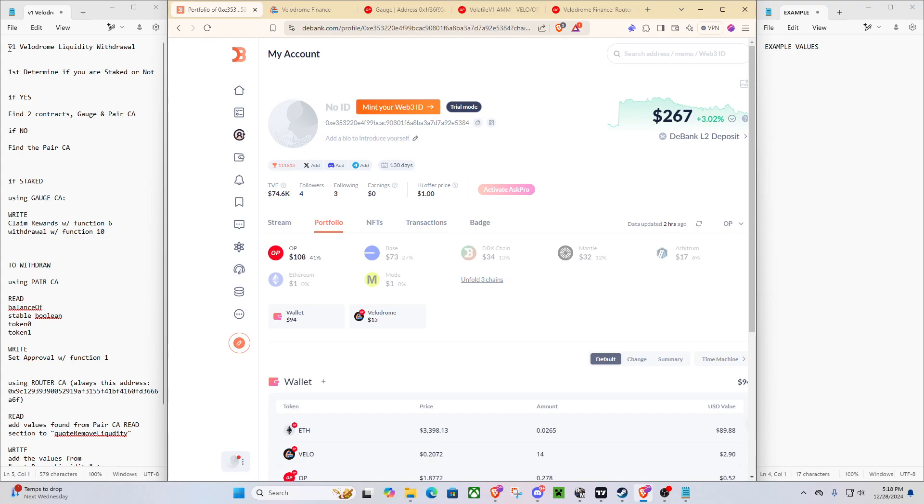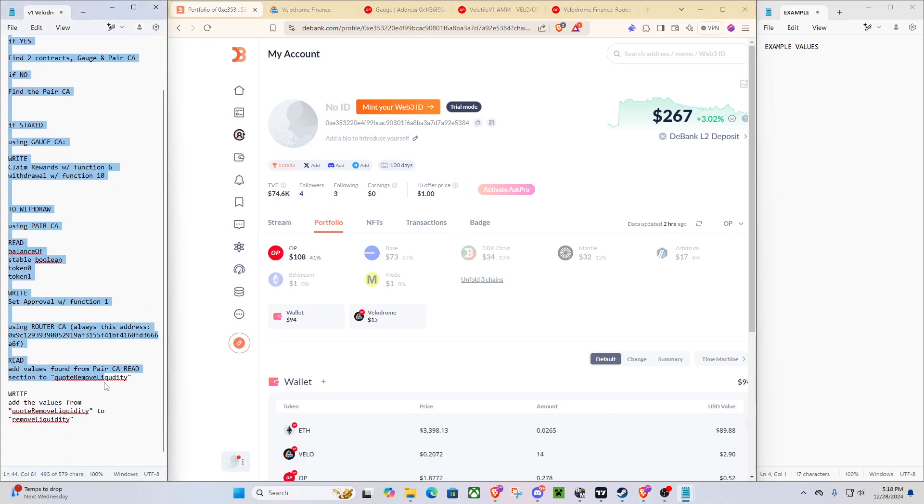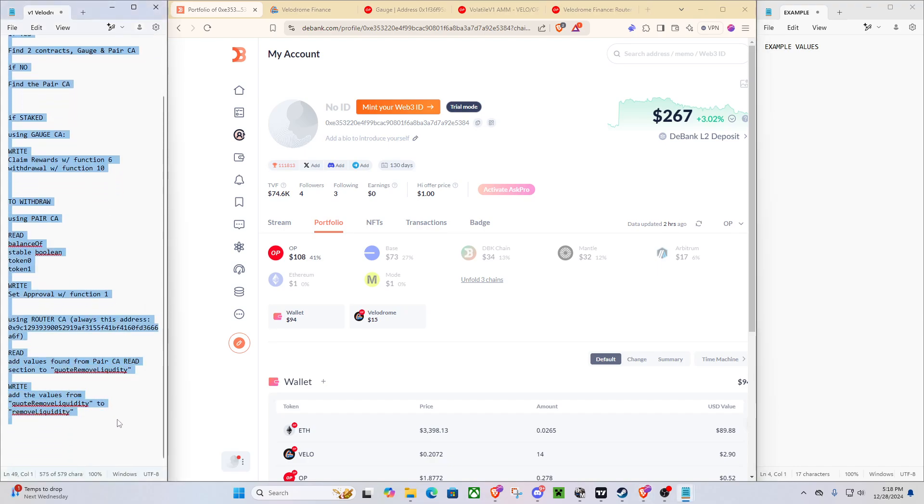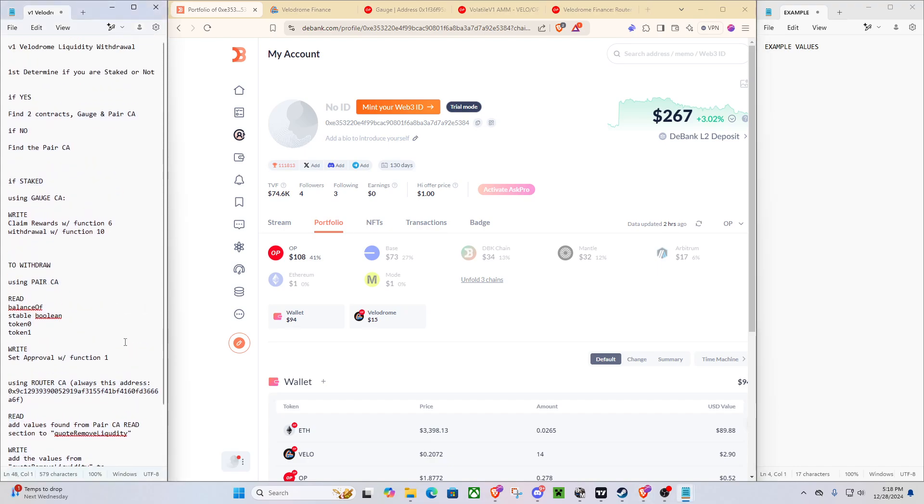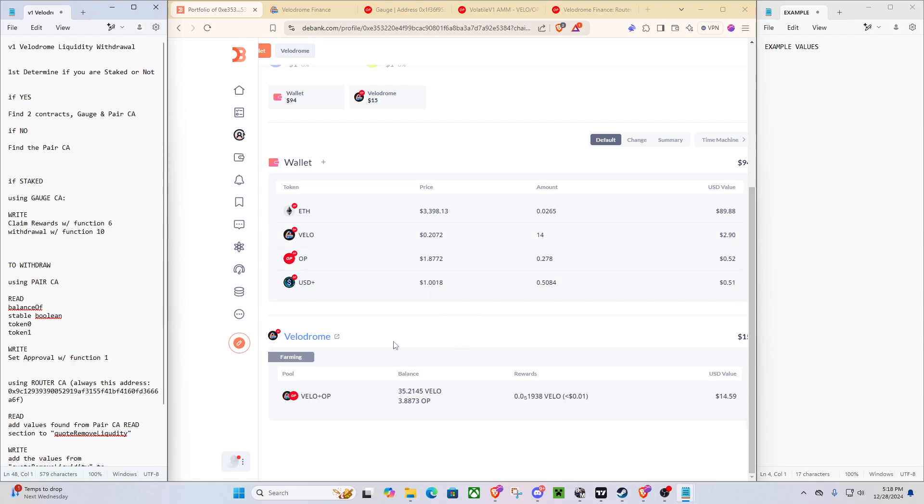So what are we going to have to do? Well, here's a little guide outlining on the side that you can pause this video and read over at any time. But first, what we're going to need to determine is if we are staked or not. So there's two different kinds of positions on Velodrome.